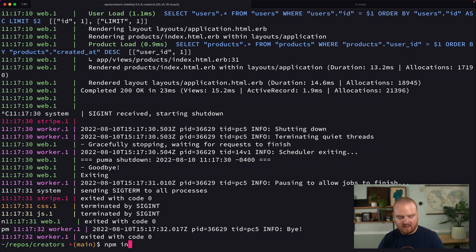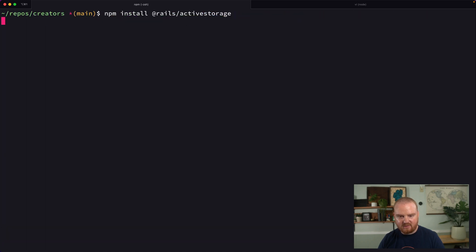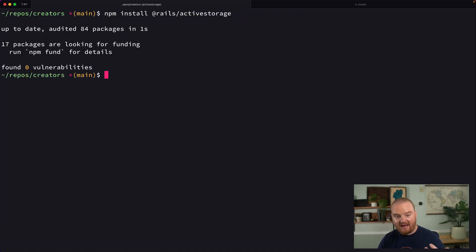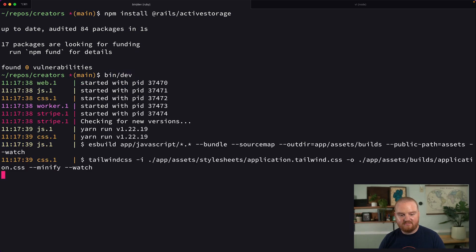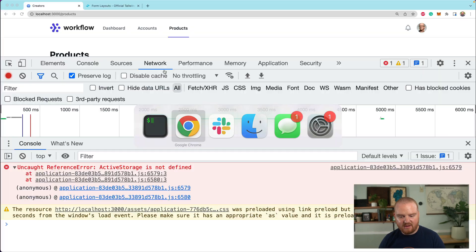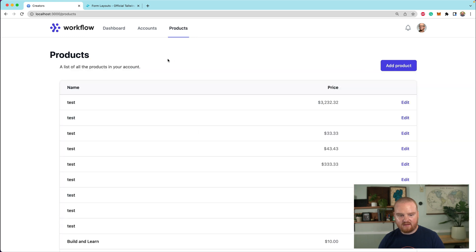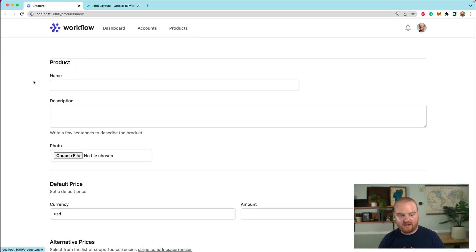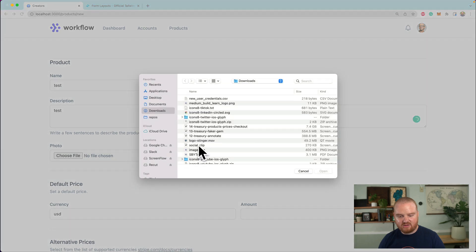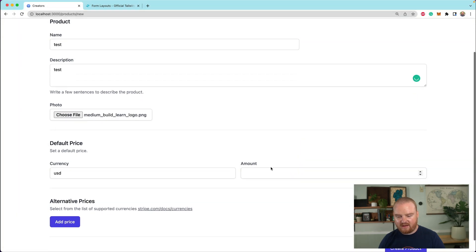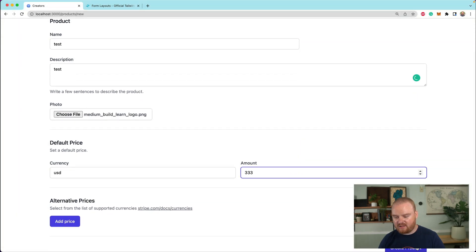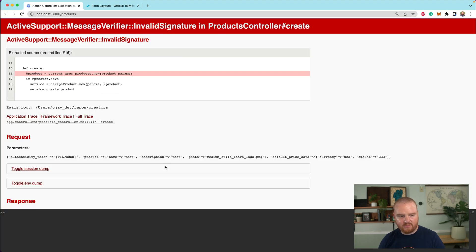So I'm going to say NPM install active rails, active storage that will add the package. Now we can say bin dev again, come back over to the client side. Okay. So now that we have that installed, we should be able to say test, test, choose a file, pick the file. One, two, three, boom, create the product.